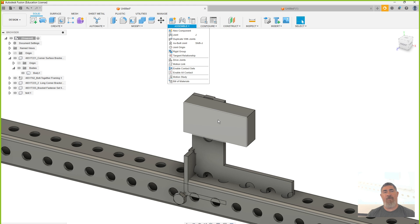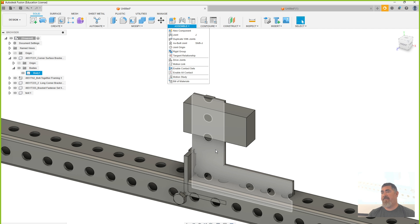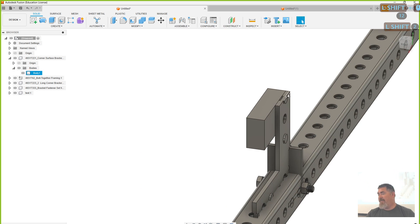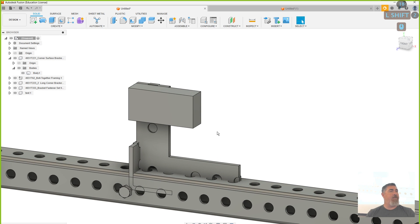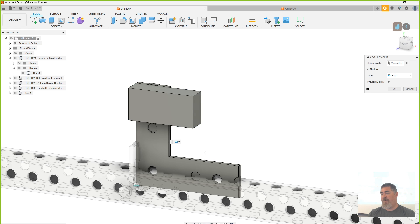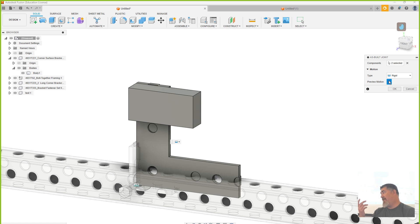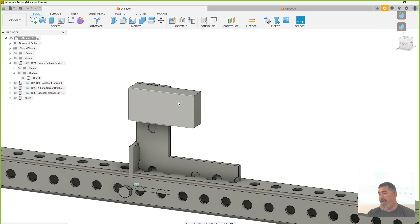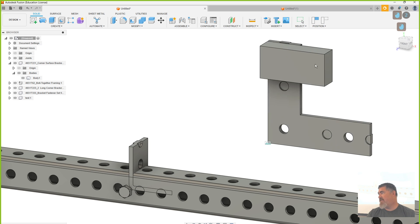I drew this in the exact spot that I want it to be — this component here, the test piece. I drew it on the face and told it to line up the top edge, so I can just tell it to use an As-Built Joint between this component and that component. By default the type of joint is a rigid joint, so those things are not going to move. If I hit Preview Motion, that thing can't move — it's just going to stay there. I say okay and now if I grab this, those things are stuck together.